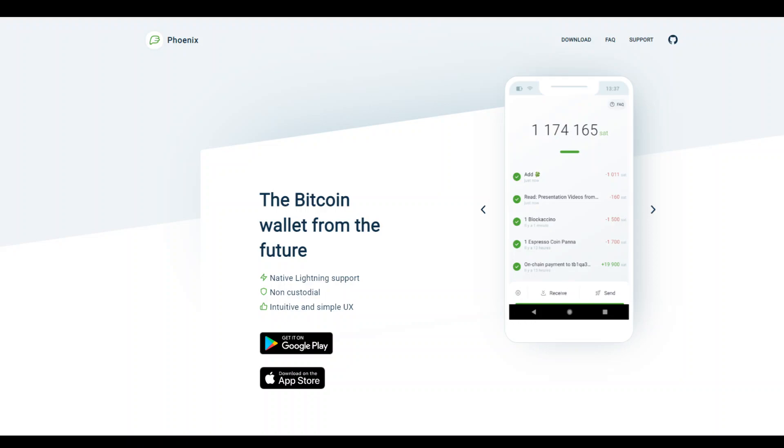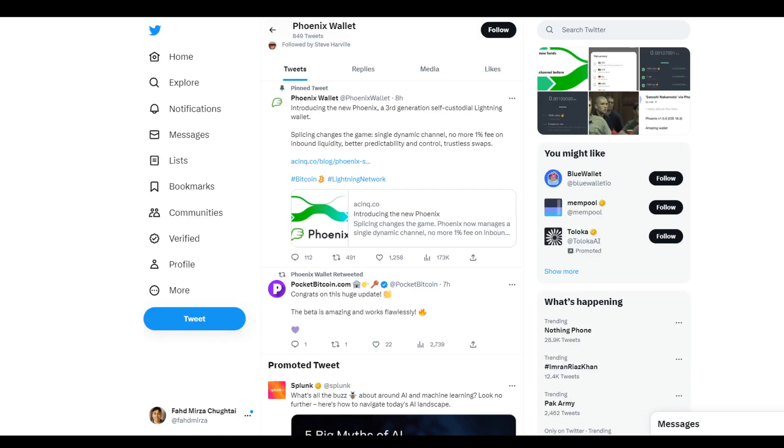In very exciting news, the new Phoenix Lightning Wallet beta reimagines the self-custodial experience. They just announced it a few hours ago on Twitter and it already looks really cool.